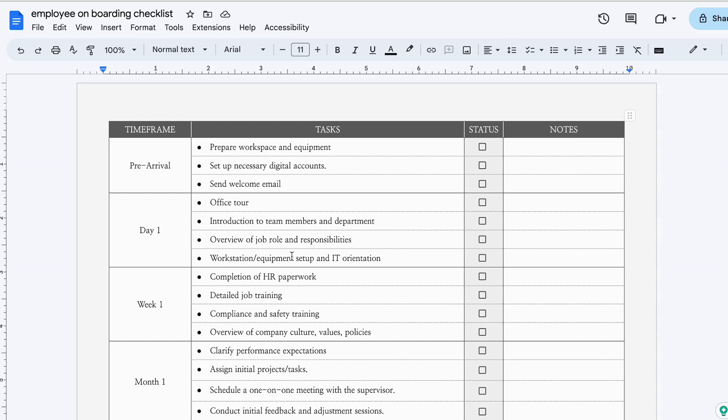Hello everyone, welcome to today's video. In today's video, I will show you an employee onboarding checklist.